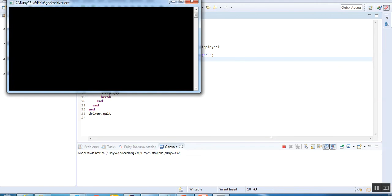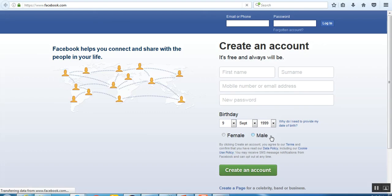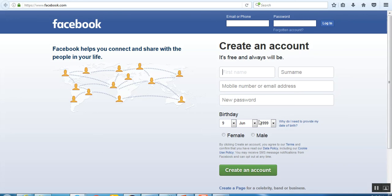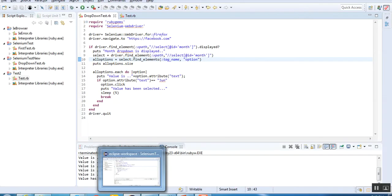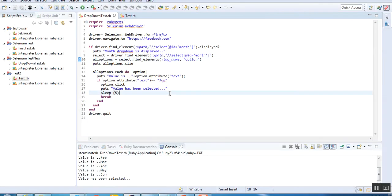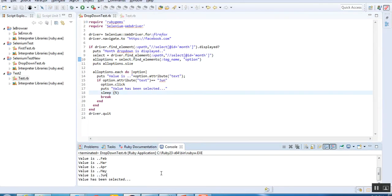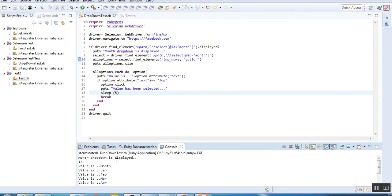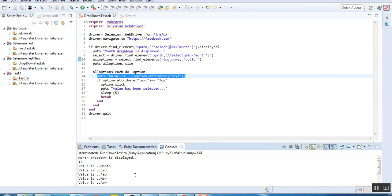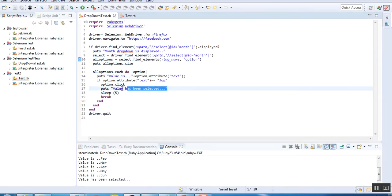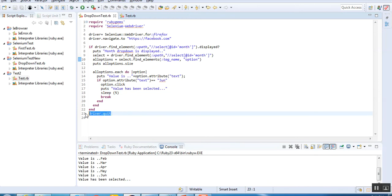It's running, launching Facebook.com, and still running. You can see June is selected in this particular drop-down. It has waited for 5 seconds. You can see the entire statement - what is the value of the month. It is displaying all the values from this particular print statement. It selected June, printing that the value is selected, and it is quitting the browser in the last. You have seen how to work with drop-downs in this video using Selenium and Ruby language.